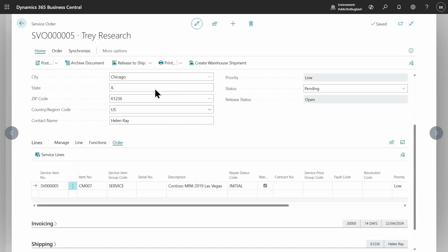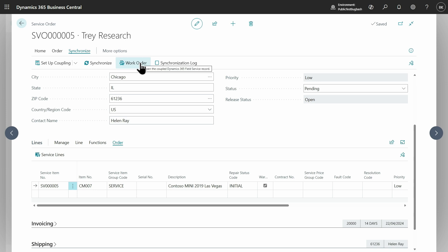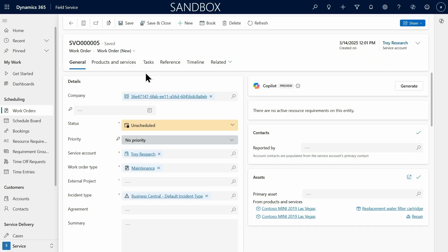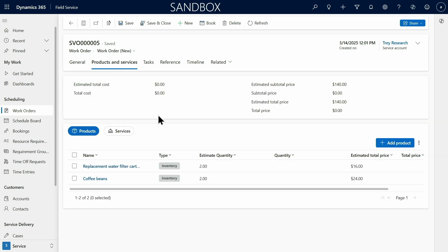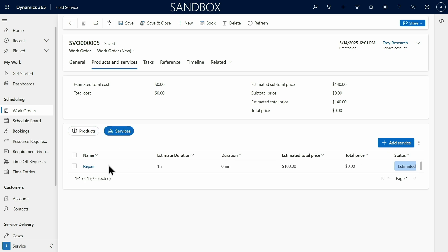And this service order is already synchronized here with Field Service. Clicking this button, Work Order, I can go to Field Service directly and see it over there. So let's try it. Here I'm in Dynamics 365 Field Service and I can see this Work Order. I can see that it has the replacement parts that I needed and I also see the services here.